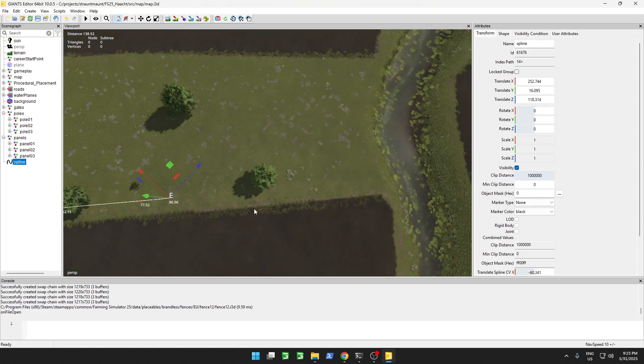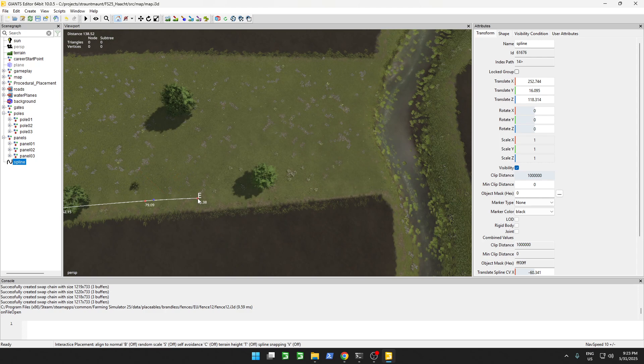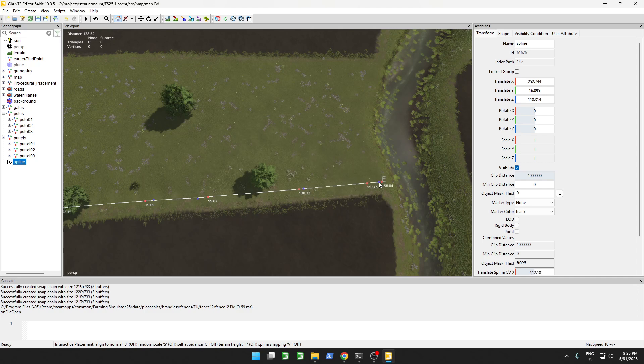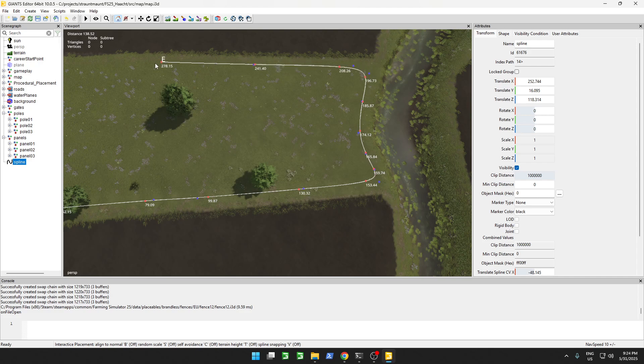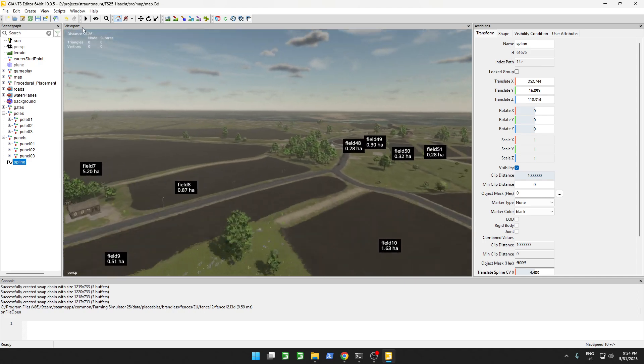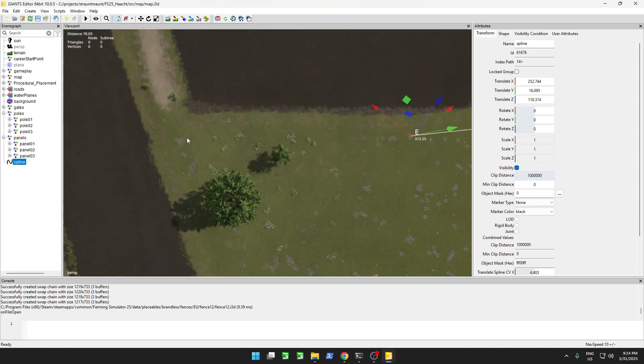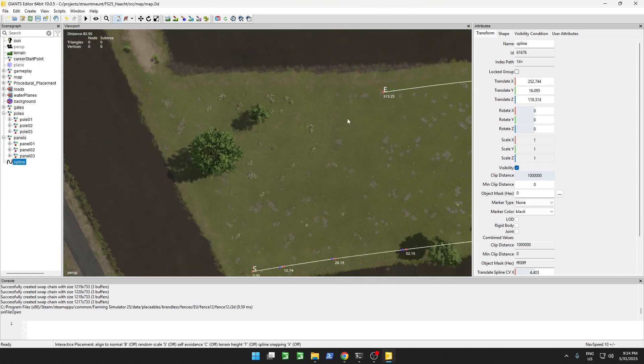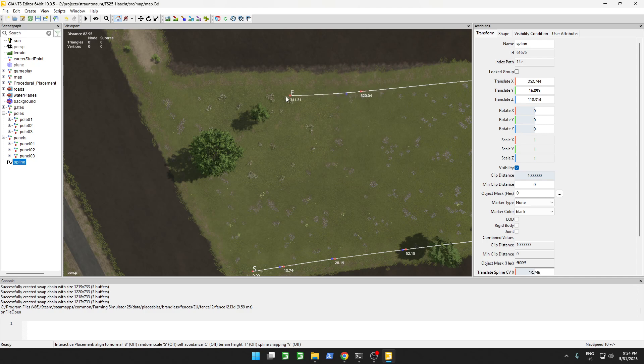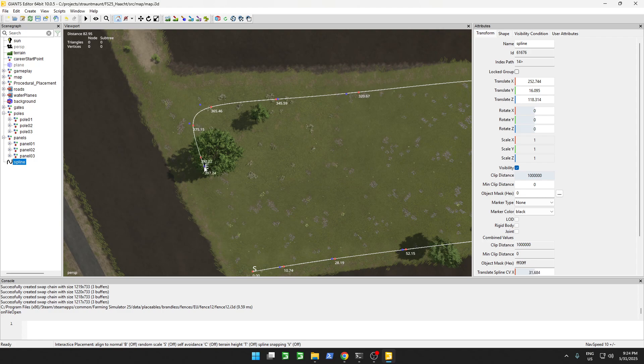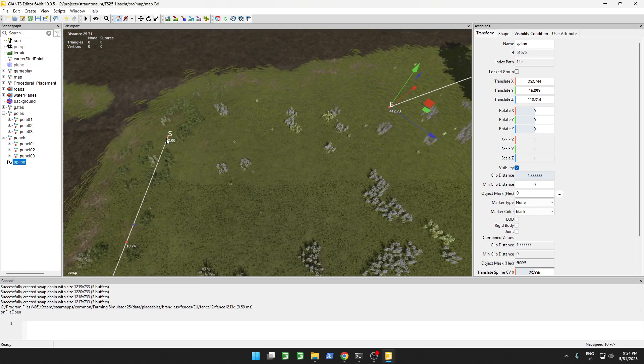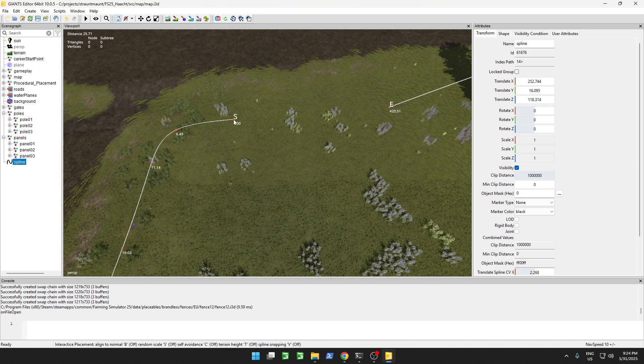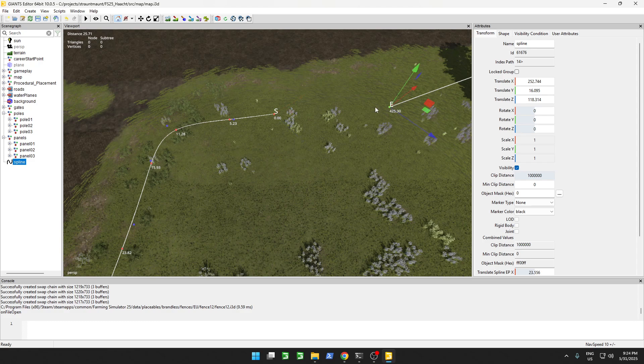We're just going to put a fence across all of this field, to be exact. There we go, maybe for the start point. Like this, so it lines up better.